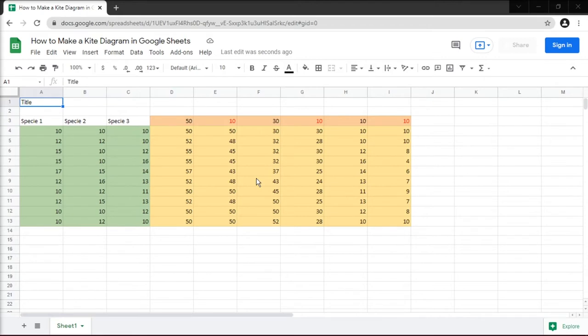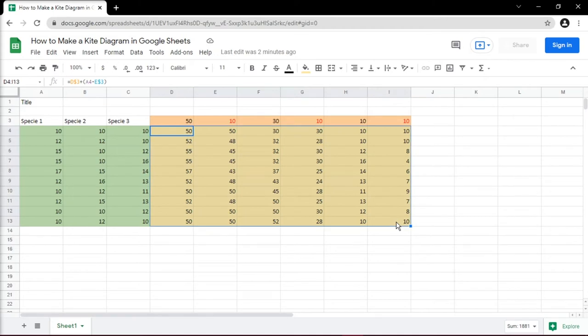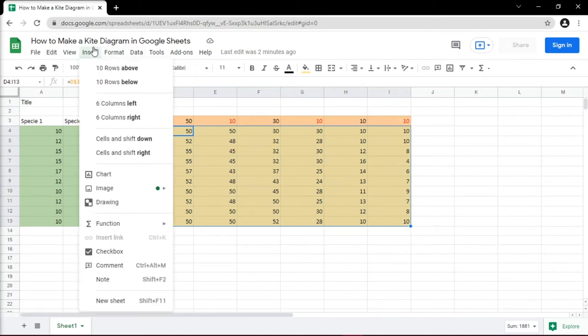The kite diagram is actually a more complex series of bar charts which is an area chart. Since data are based on researchers, we have here sample data of each species. To make this as a kite diagram, you just have to select the part of your data you wanted to be in the diagram, then go to Insert and then select Chart.